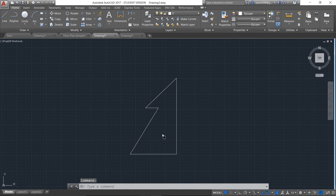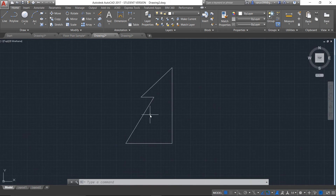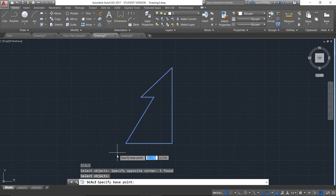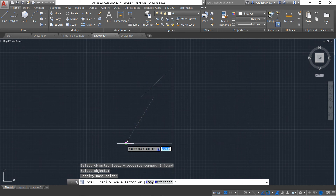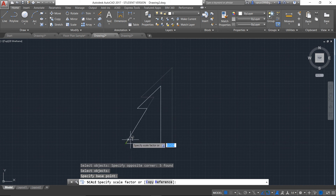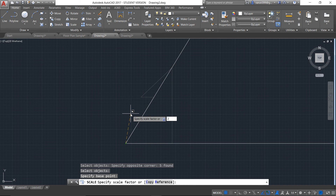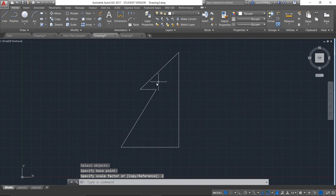The next command is Scale. Scaling means it can enlarge or reduce the size of the object without affecting its proportions. The command for scale is SC and press Enter. I will select the entire object I want to scale and press Enter. It's asking for the base point — I will select this as the base point. Now it's asking to give the scale factor. If you give the value 1, there is no change — the object won't be enlarged or reduced. If you give any value higher than 1, the object will get bigger; if you give a value less than 1, the object will get smaller. I will give a value of 2 — that means double the size — and press Enter. Now you can see your object has been enlarged to twice its size.